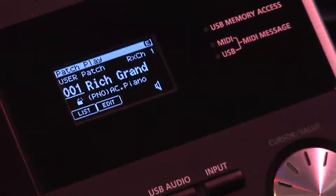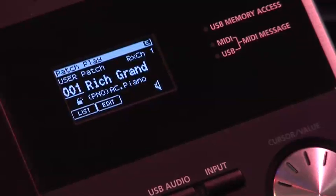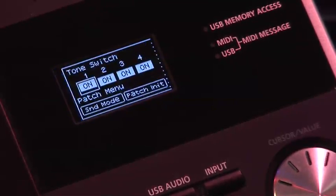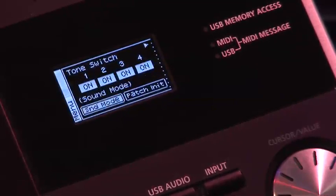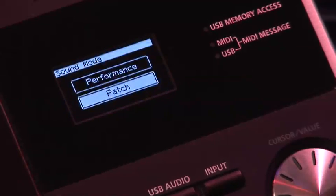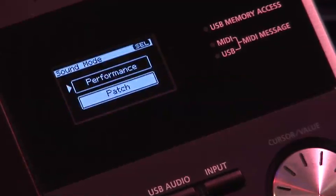Before we start, we need to make sure that the SonicCell is in performance mode. Press menu, scroll down to sound, and switch it to performance.